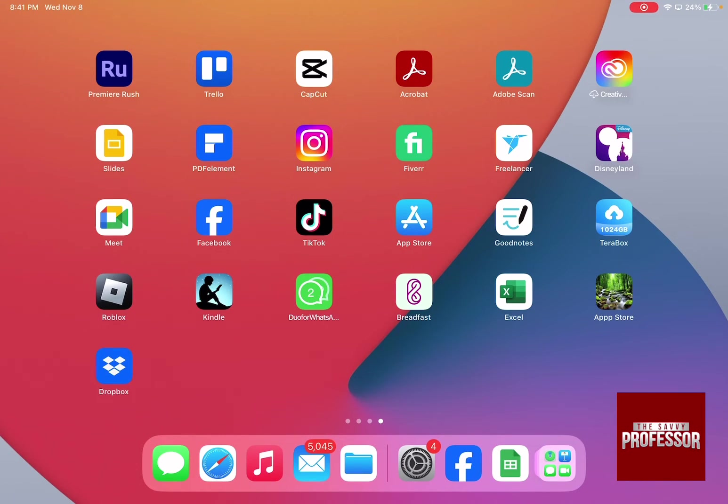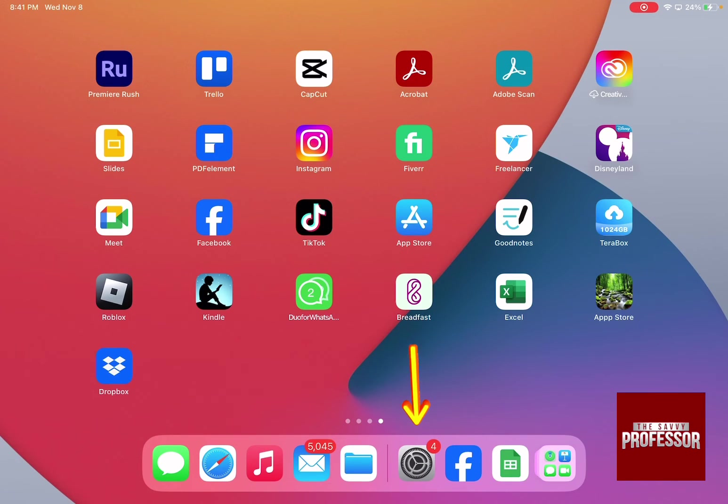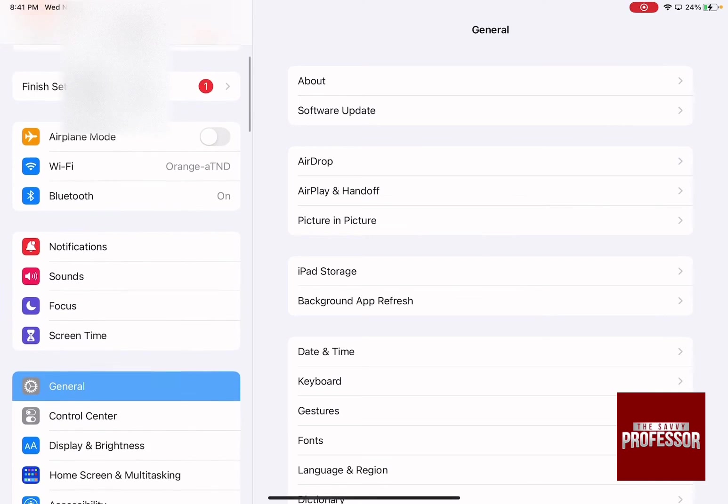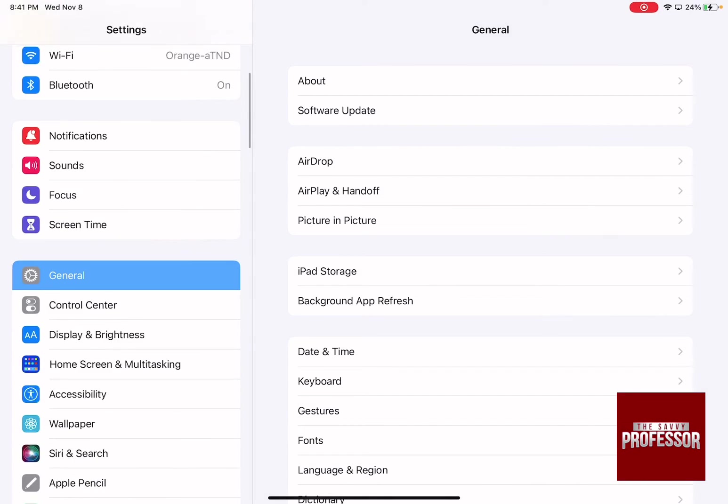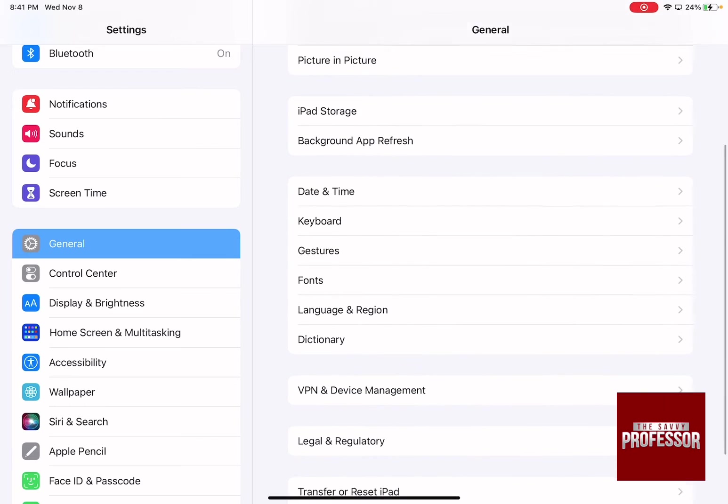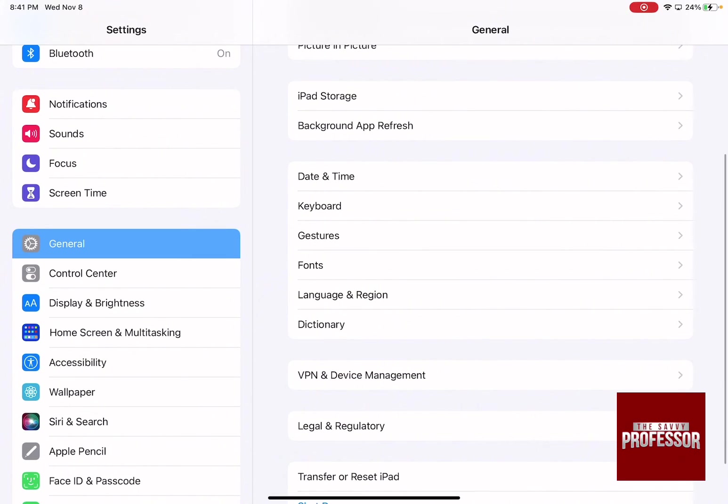To cancel Quick Notes and get rid of it, all you need to do is click on Settings, swipe down until you go to General, and then on the right-hand side menu, click on Gestures.